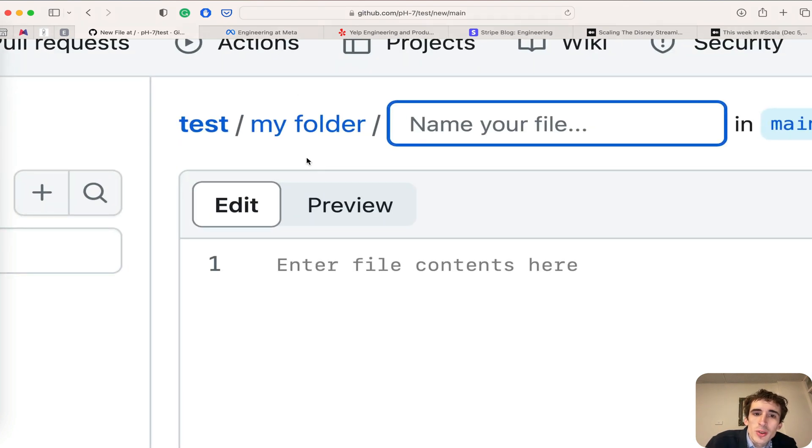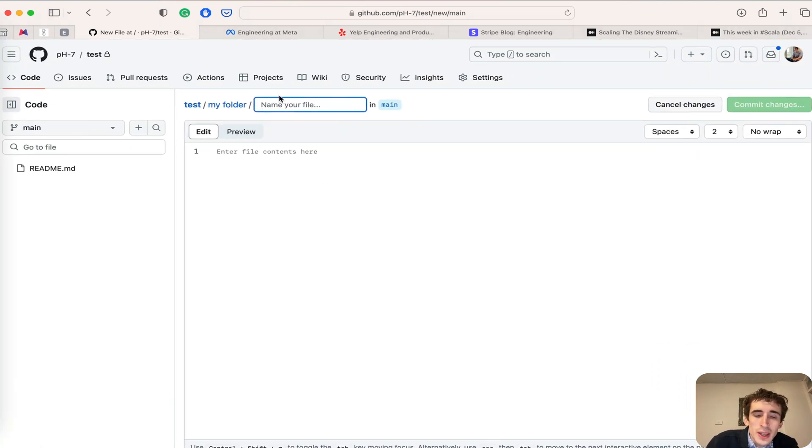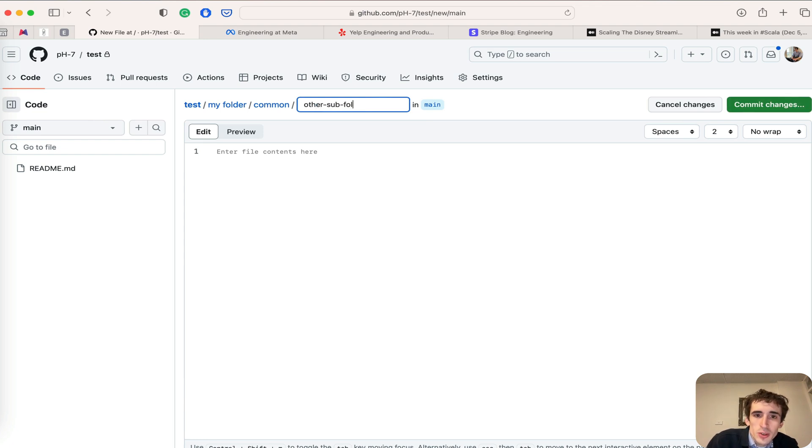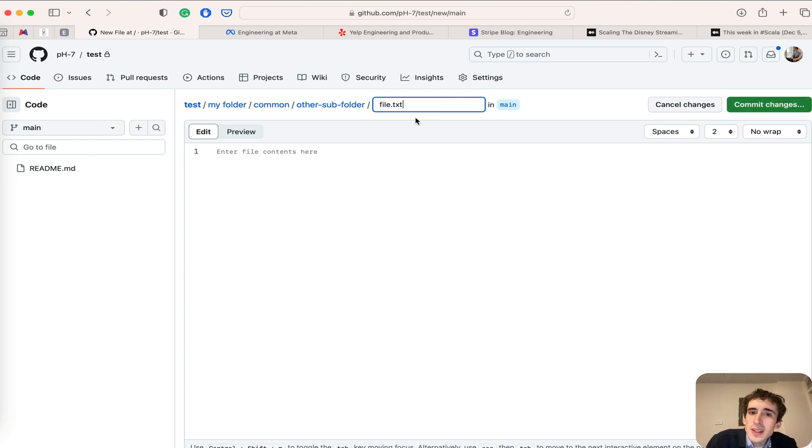Here, if I do 'common' slash, then 'subfolder' slash, and finally my file name, for instance 'file.txt', I can add some test content and commit this.